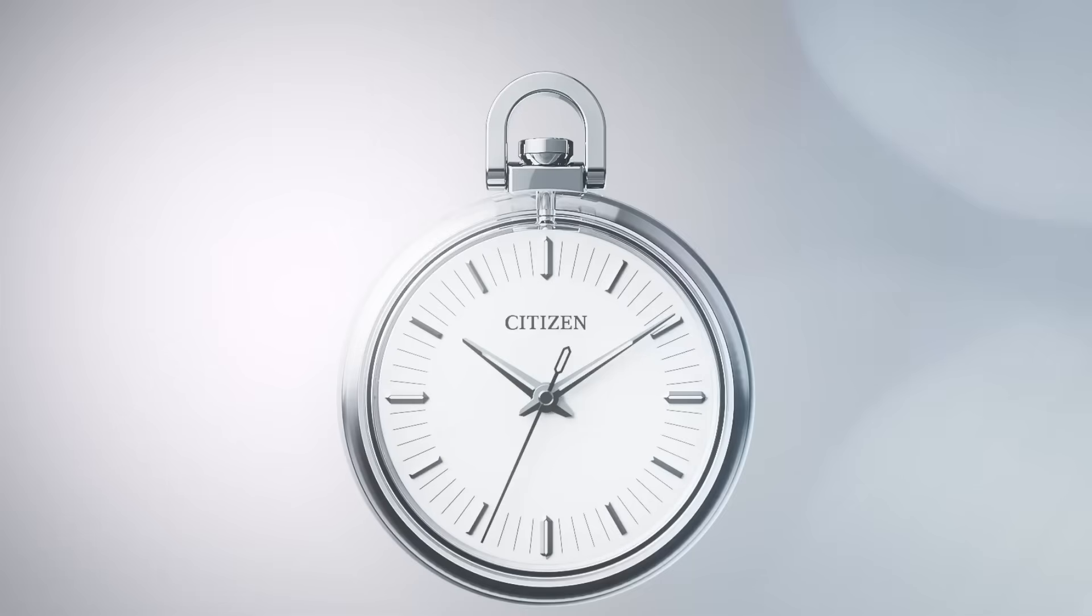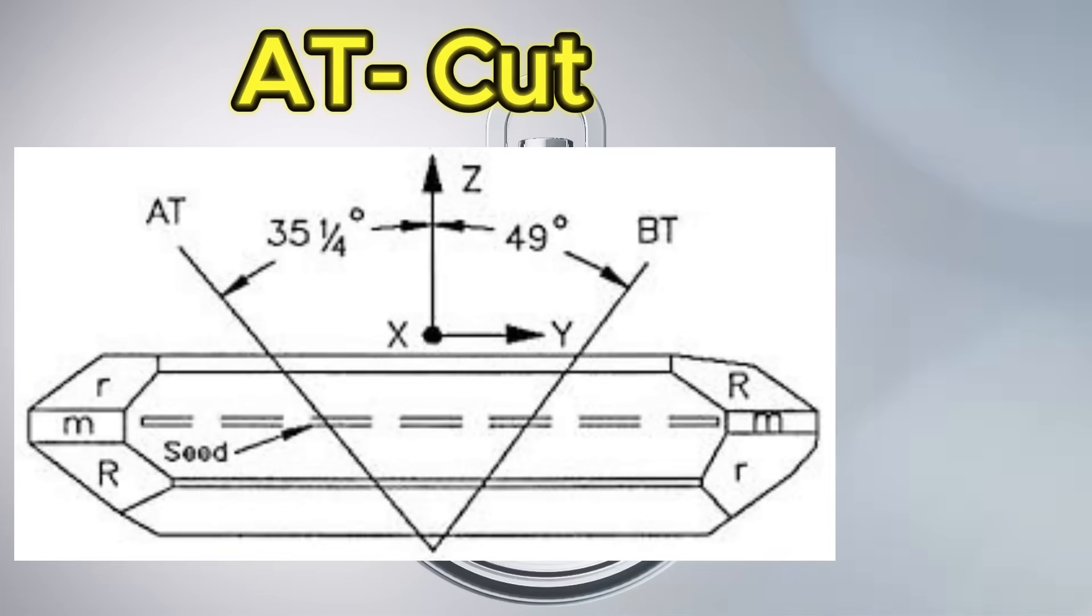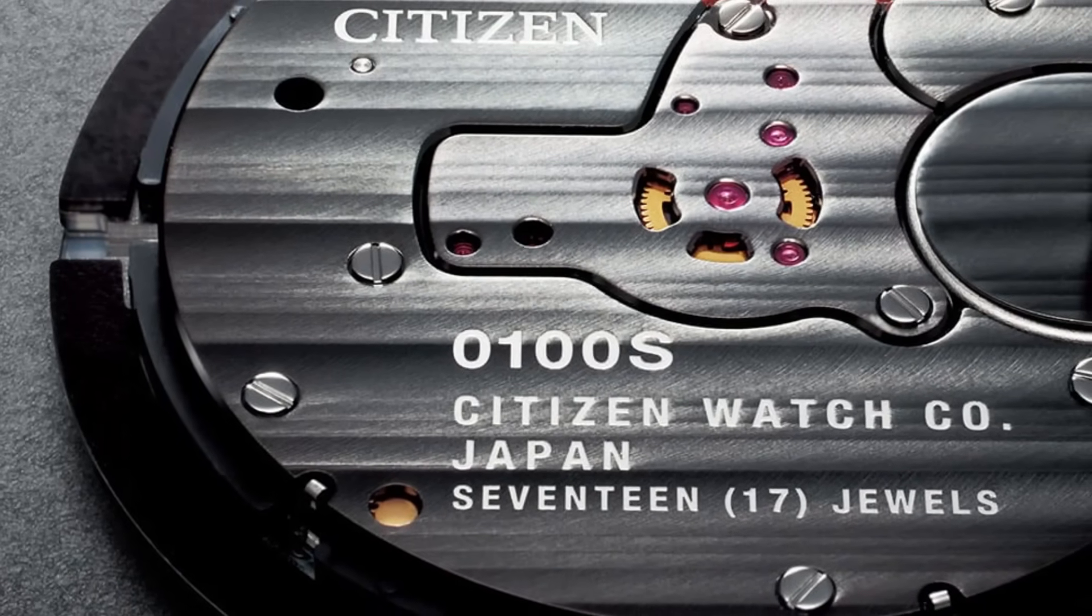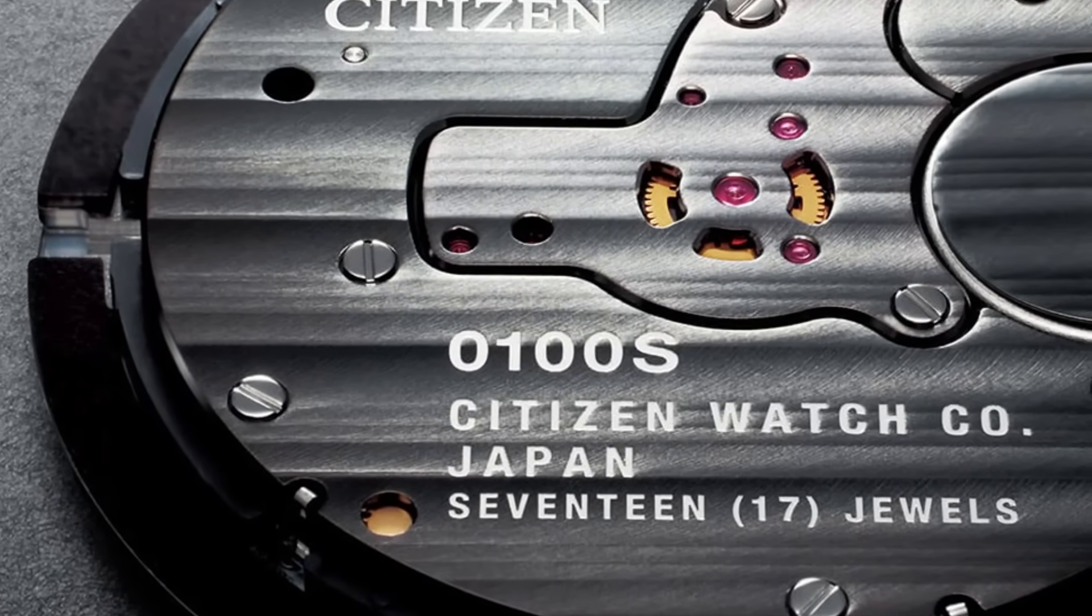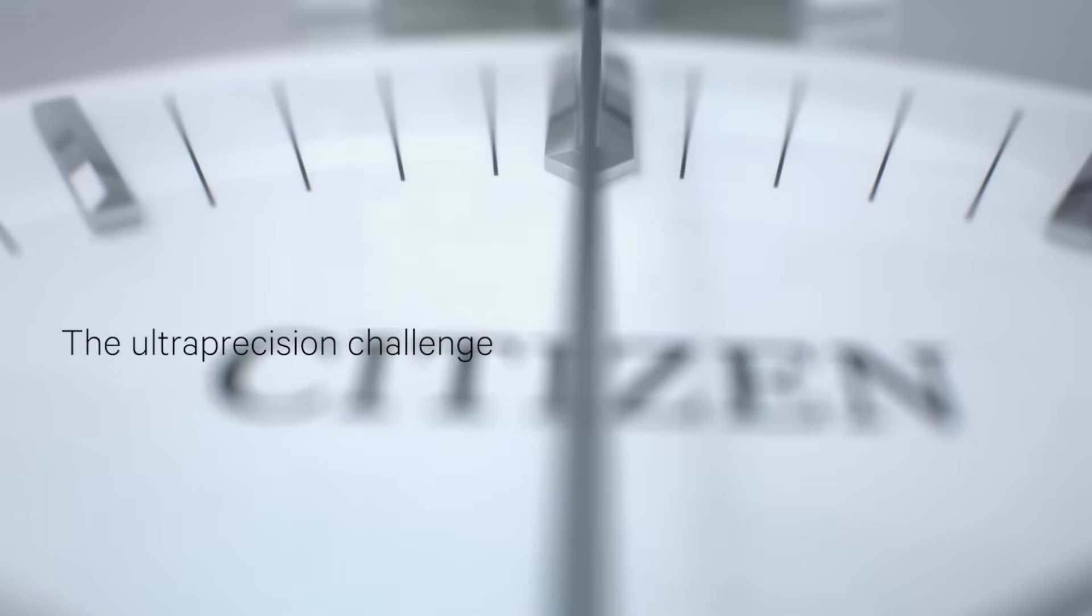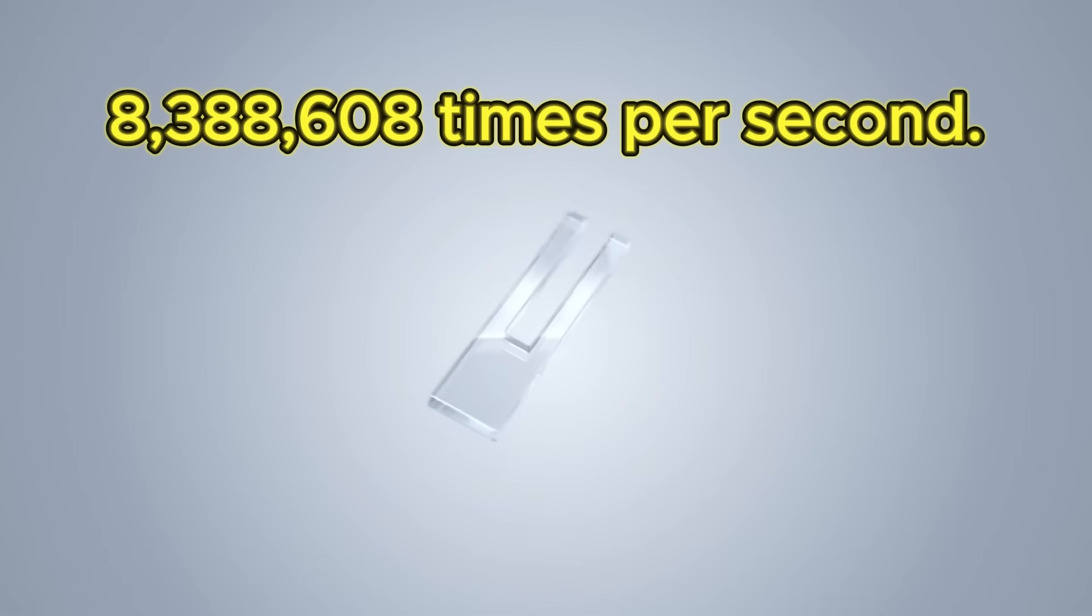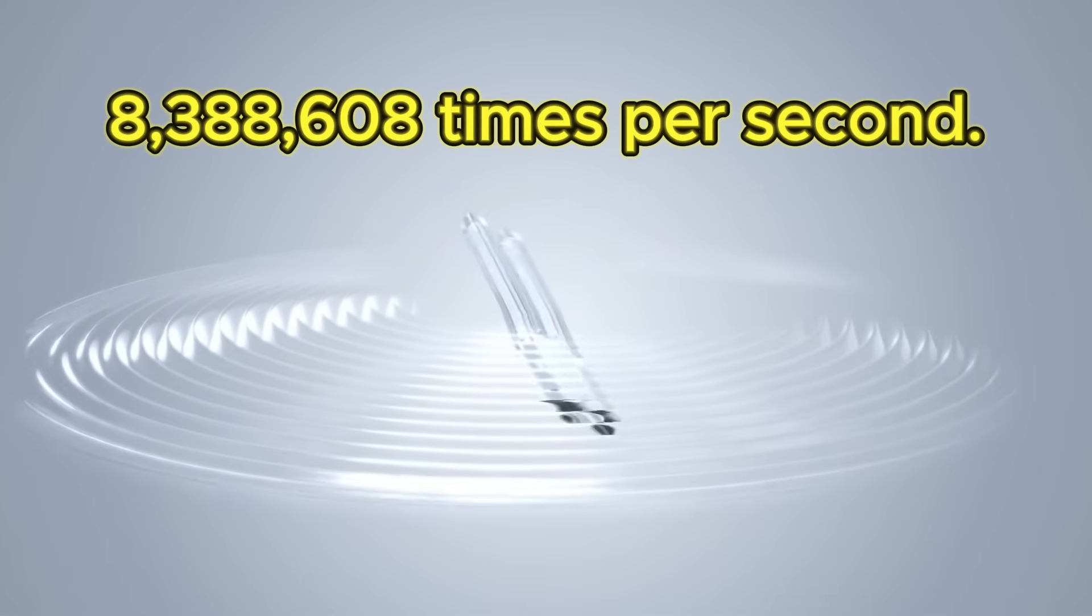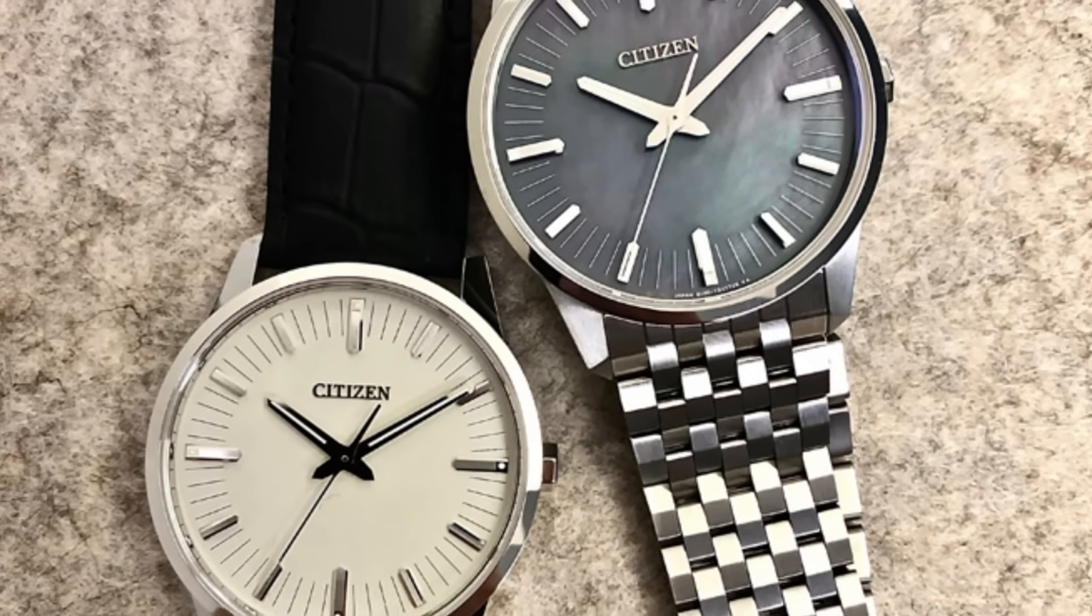But how does it achieve this? The key is in its AT-cut quartz oscillator. Unlike traditional tuning fork crystals, this quartz is cut at a different angle, more stable against temperature changes, vibrating exactly 8,388,608 times per second.